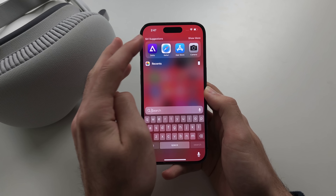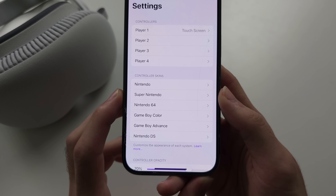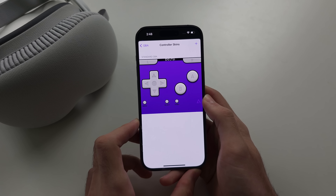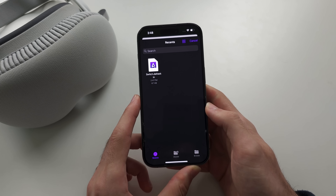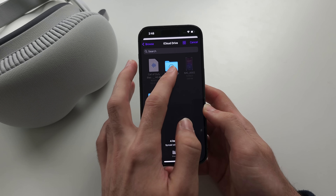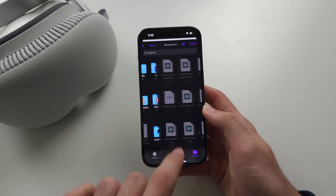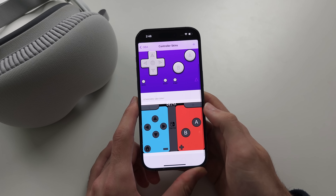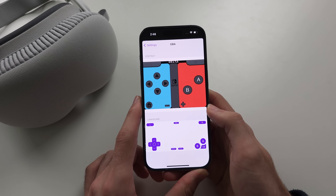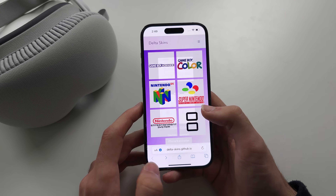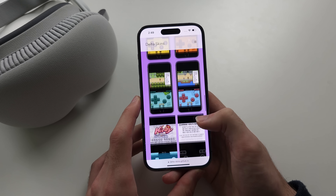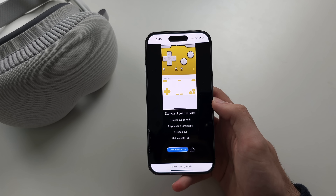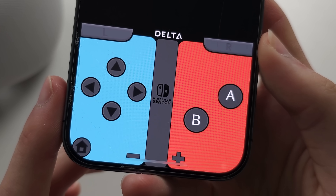Once your skin is downloaded, open Delta, go to Settings, and locate Controller Skins. Tap on the skin for your platform, then under Portrait, tap the plus and locate your skin file — it can be in Browse, iCloud Drive Downloads, or On My iPhone Downloads. Tap the skin and then Open. You'll see the skin has been added; tap it to select it as your main. For landscape, find a skin on the website that shows both portrait and landscape options and download that as well.